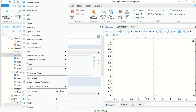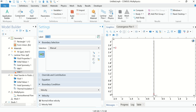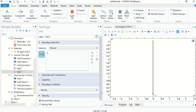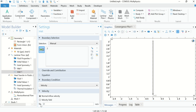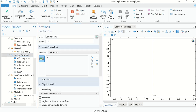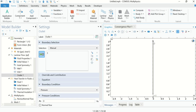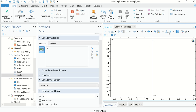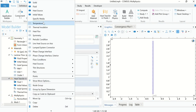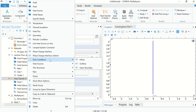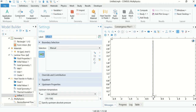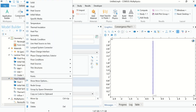Now go to Laminar Flow, right-click and choose Inlet. Boundary 2 is our inlet boundary and the inlet velocity is U, which has already been defined in the parameters. Right-click on Laminar Flow again and choose Outlet — boundary 3 is our outlet. Then go to Heat Transfer in Fluids, right-click, go to Flow Condition, choose Inflow, select boundary 2, and set the inlet temperature to T0.